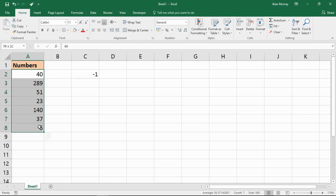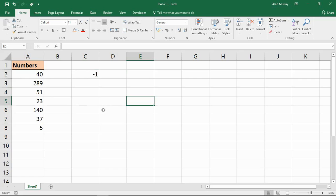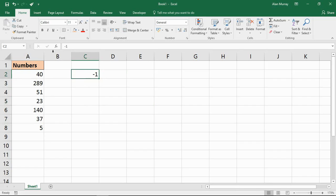We've got these numbers entered in column A and I've just typed minus 1 inside a cell. This can be in any cell. All we need to do is select the cell that you type minus 1 in and copy that cell.